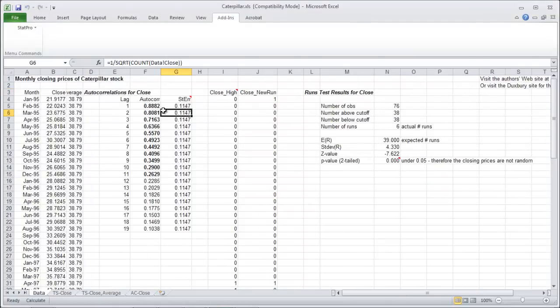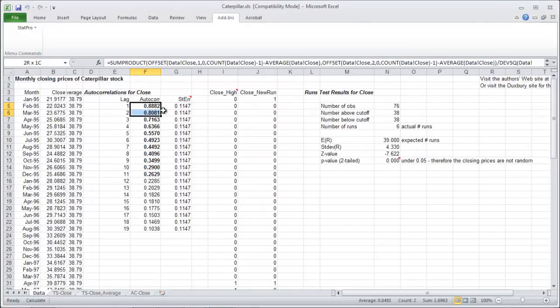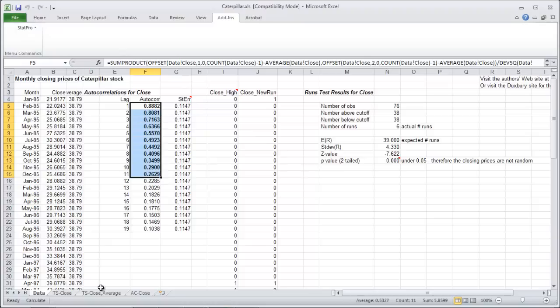Ok, so if you notice, a whole bunch of the lags are significant. Numbers 1 through 11. Wow!